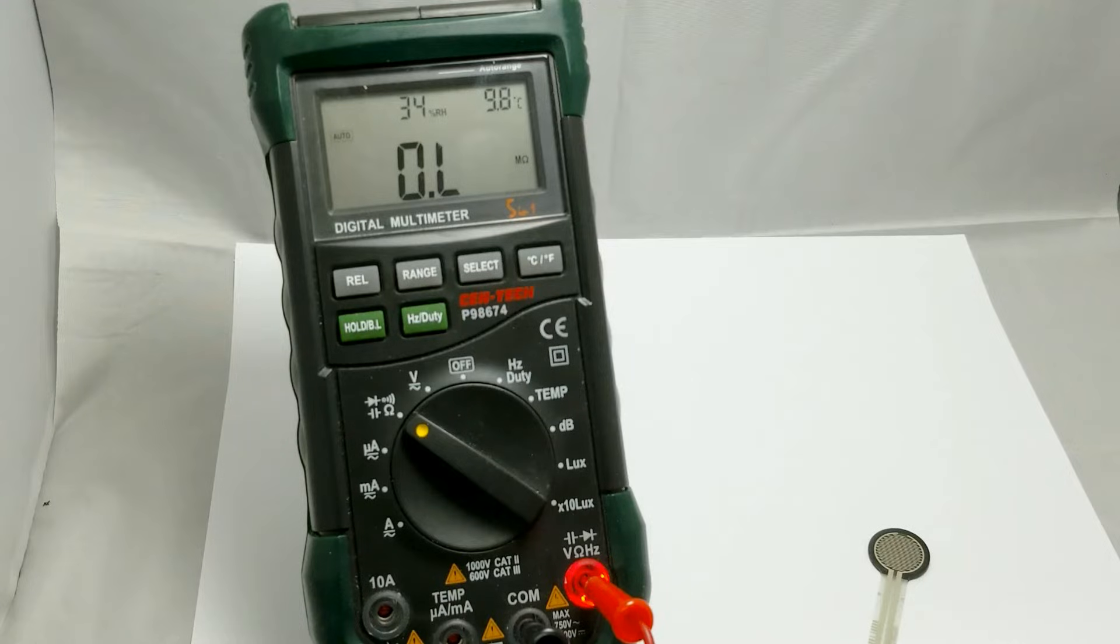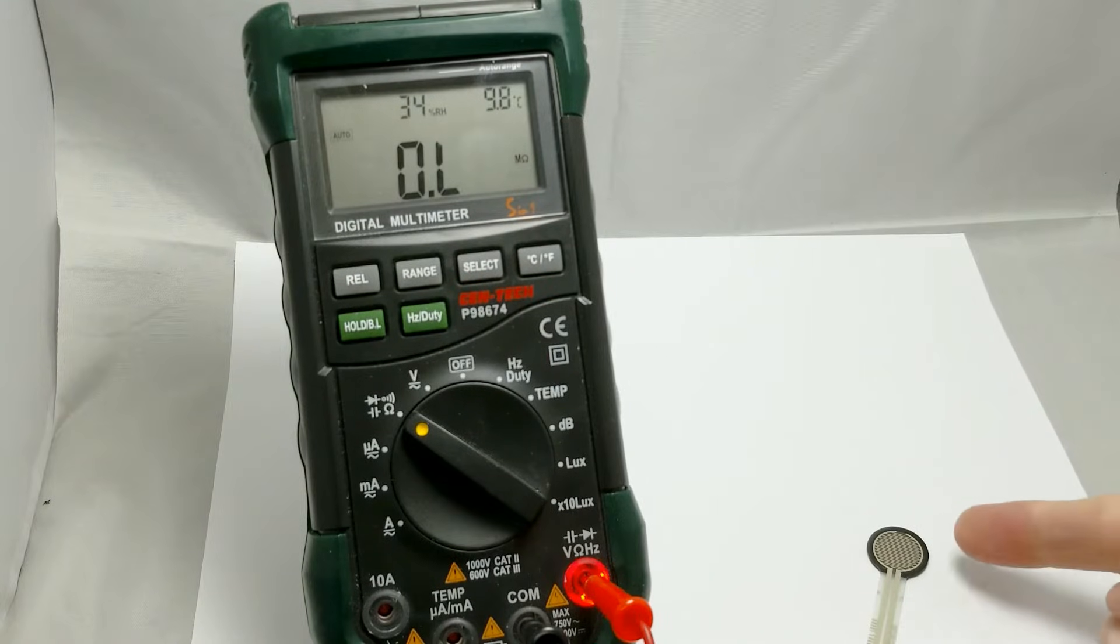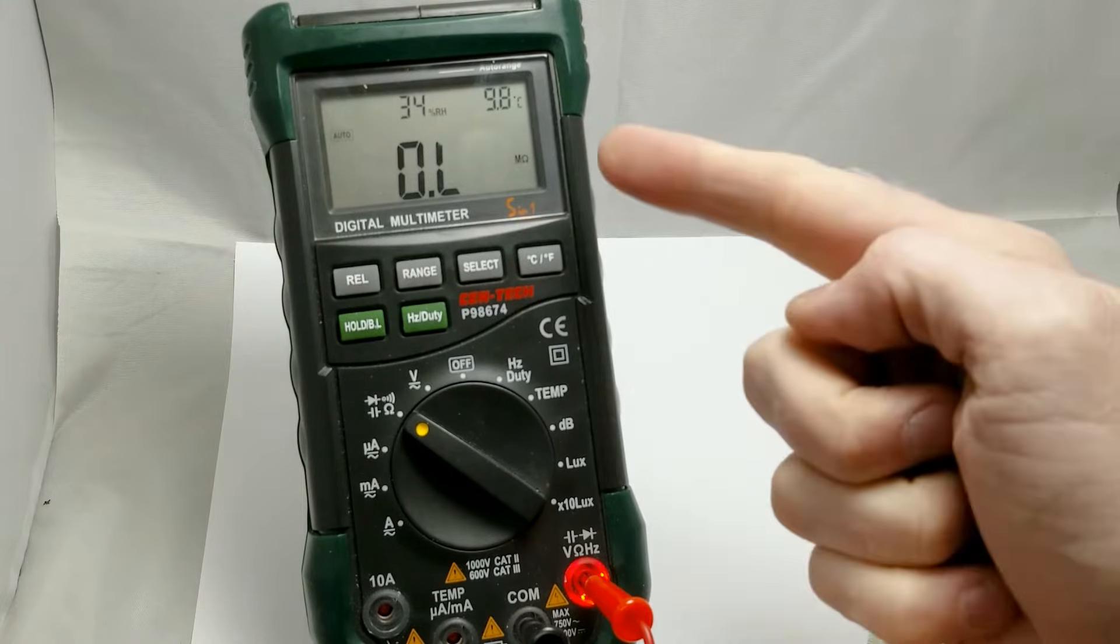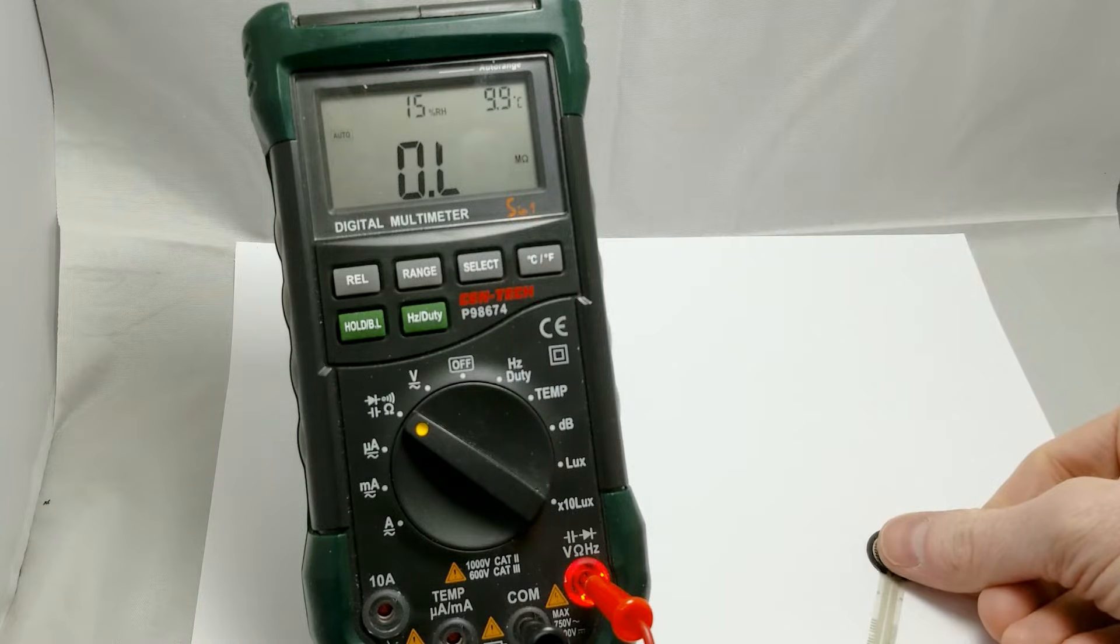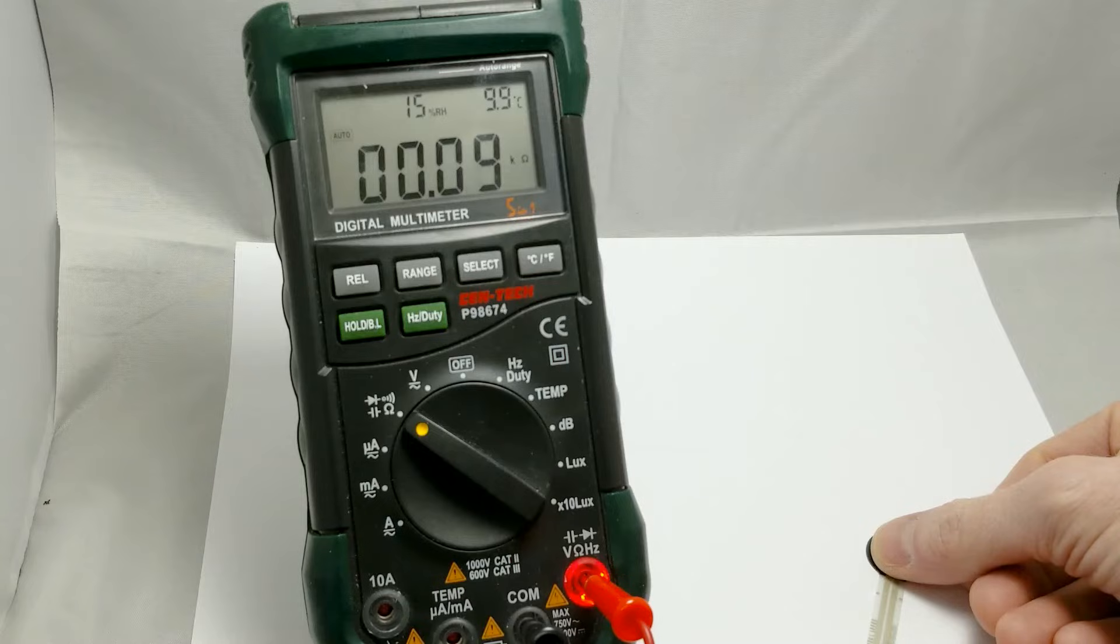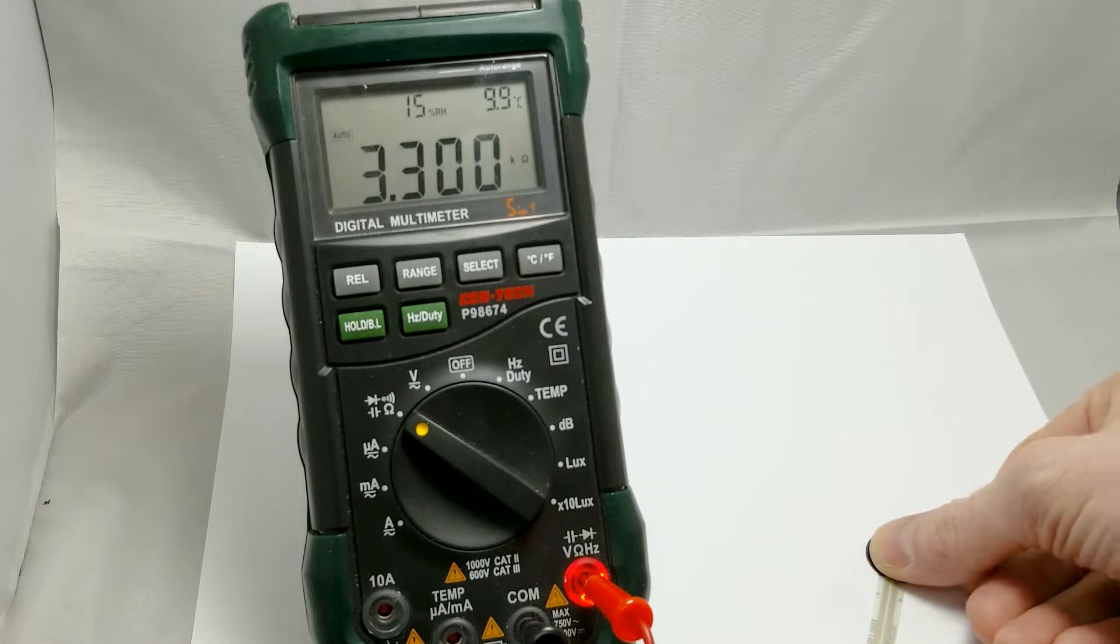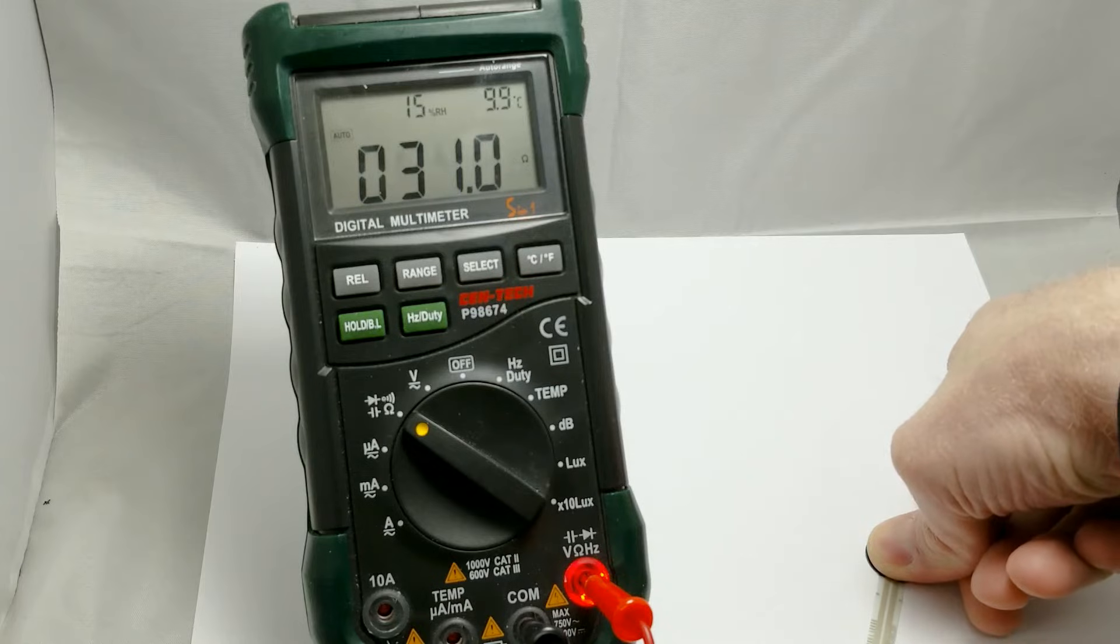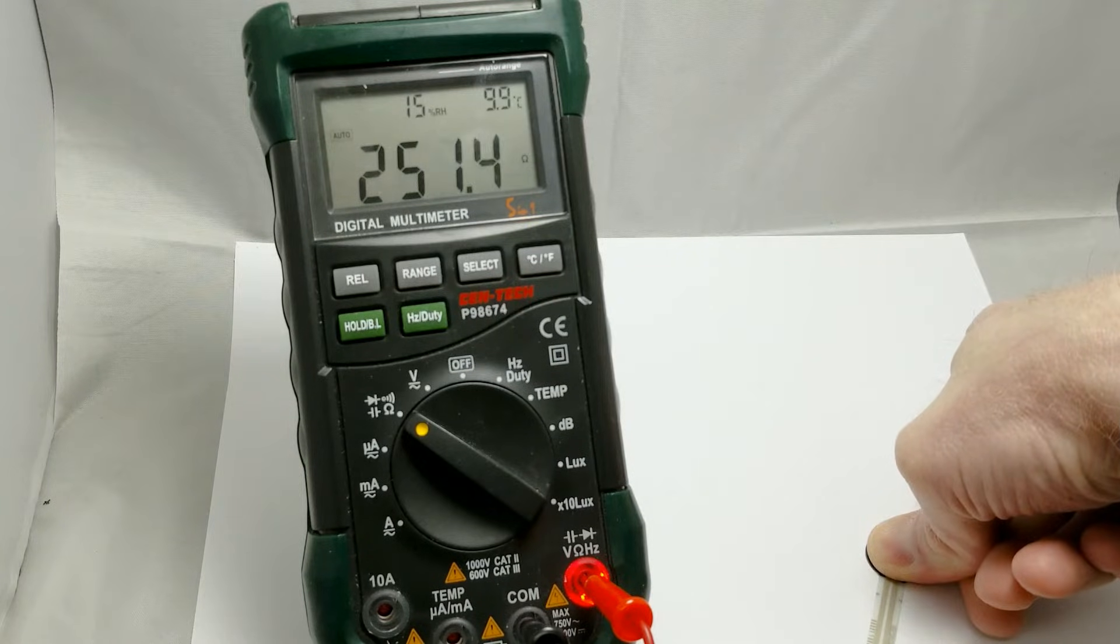With an FSR however, the change in resistance is much more obvious. Without any pressure on the pad, we're basically reading an open circuit. If I just lay my finger gently on the pad, we start showing resistance around 3.5 kOhms and if I push with all my might, that drops to about 250 Ohms.